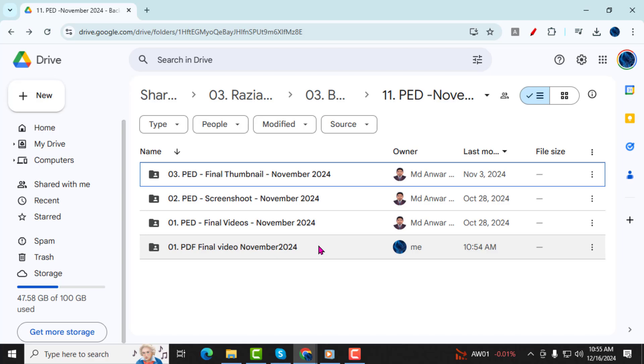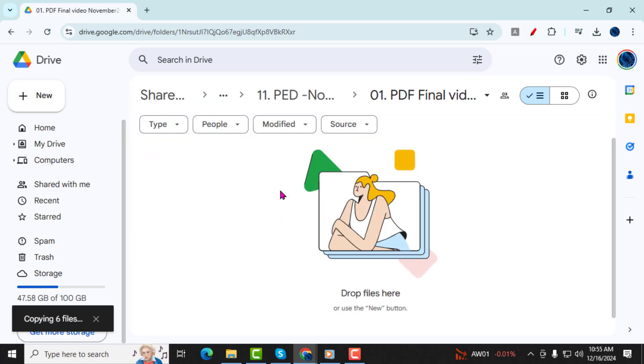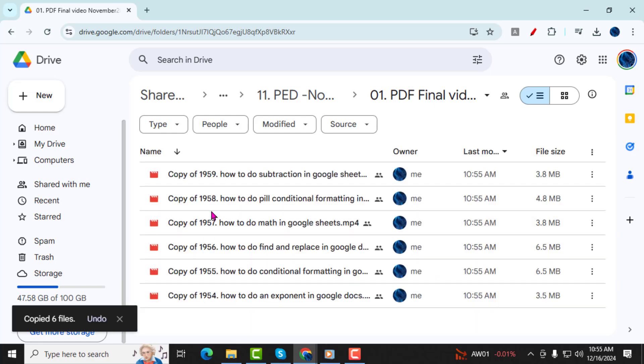Step 5, open the newly created folder. Now, paste the copied files into this folder. On Windows, press Control V to paste, and on Mac, press Command V.